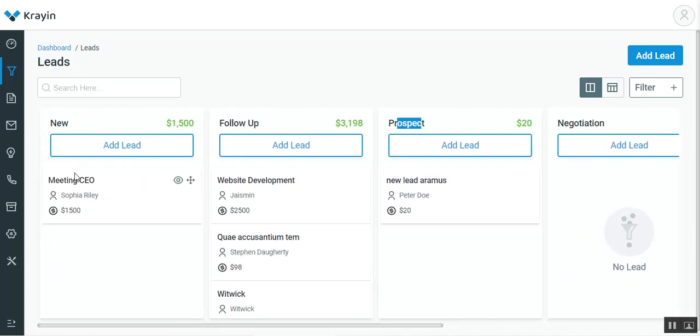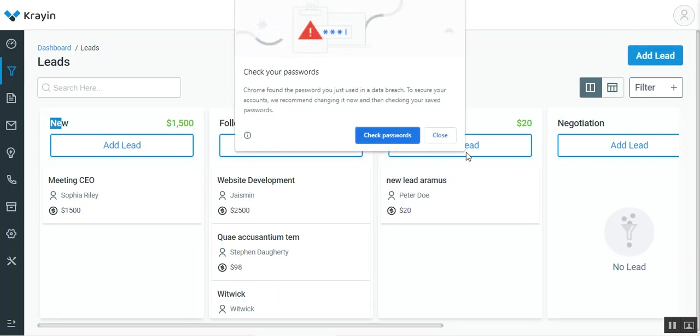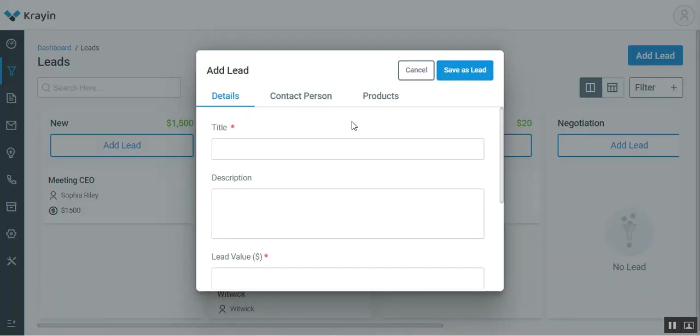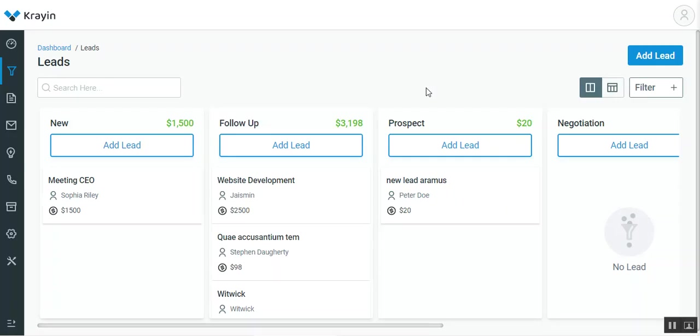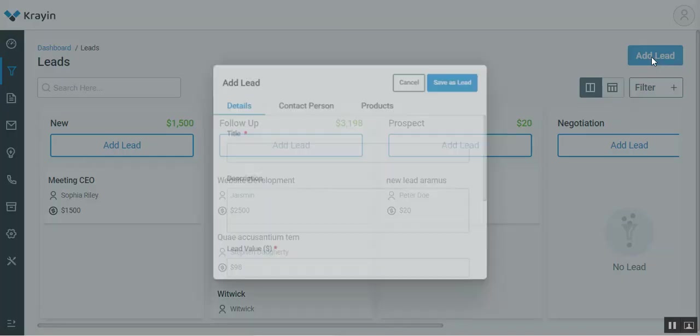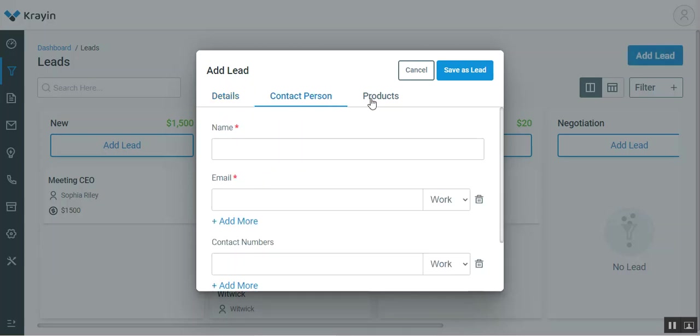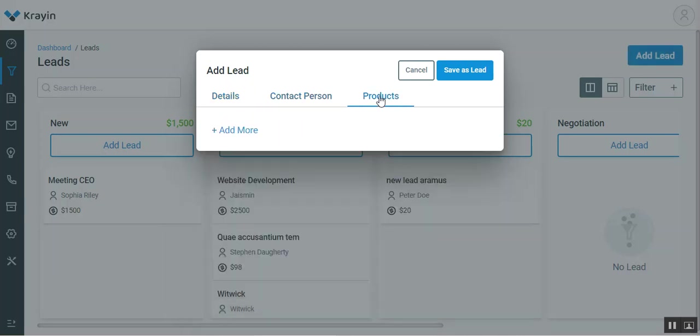To create a new lead, you can tap here on the add lead button, or you can go to the new stage and tap on the add lead button. This would bring up this pop-up. This pop-up can also be brought up by tapping on the add lead button. Here we have three different sections for the add lead: details, contact person, and products.